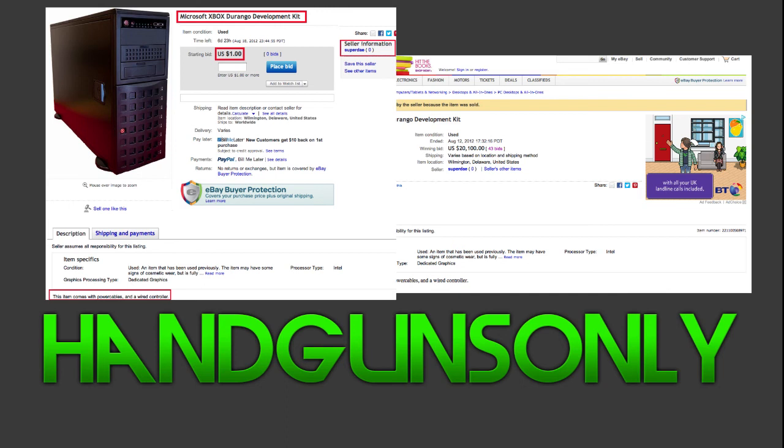Now if you guys want to check any of these things I've set out, everything will be in the description and I would have shown some pictures on the screen just now. Anyway guys, I hope you enjoyed this little news update about the Xbox 720 slash Durango kit. See you guys later.